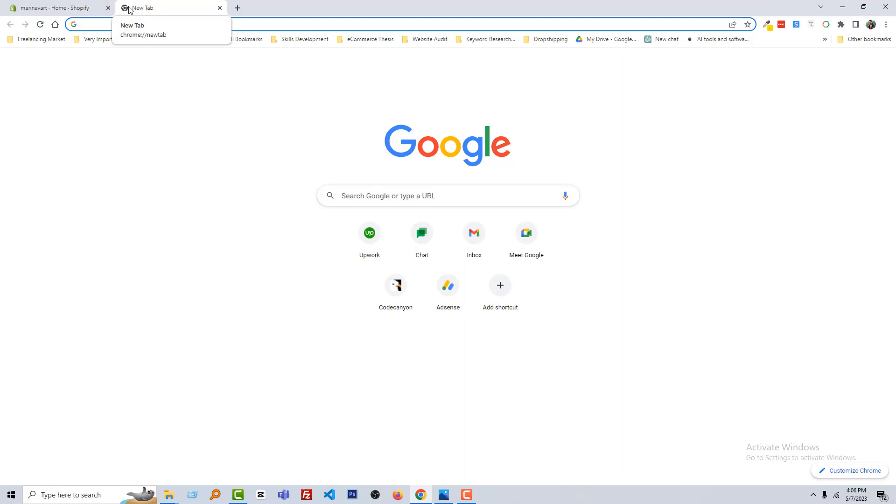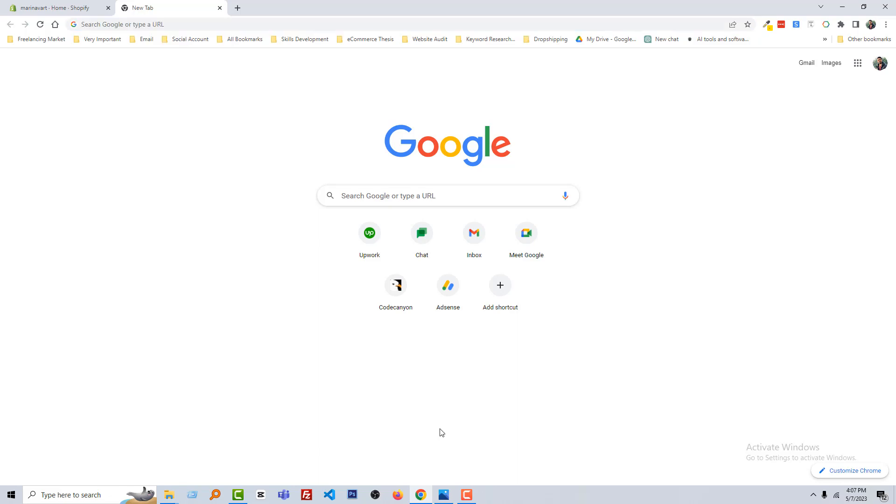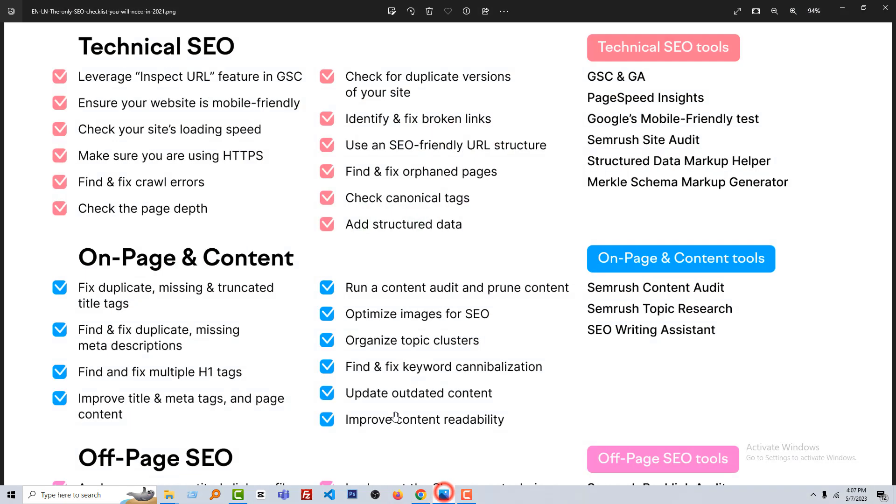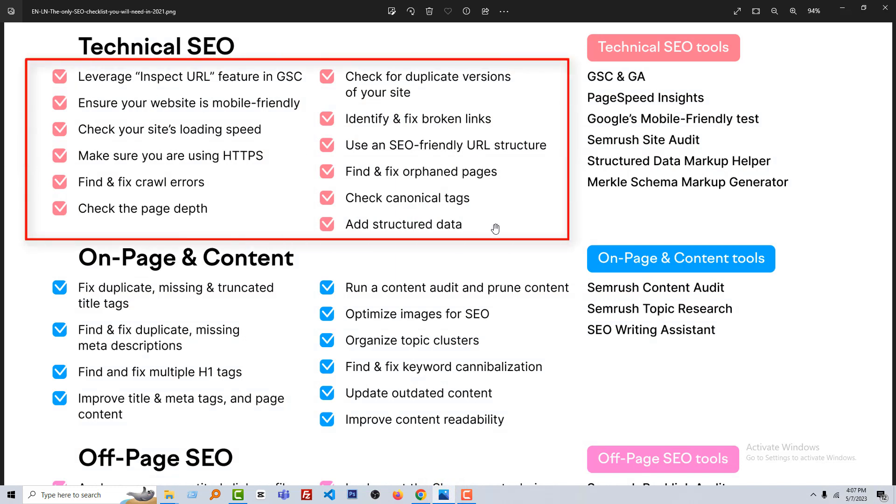Hey there, welcome to the Shopify SEO optimization and Shopify store rank course. Today we are going to learn more about Shopify SEO that helps your website rank in search engines like Google or Bing. In this lesson, we are going to learn about technical SEO. Here is the complete checklist of technical SEO, and we are going to start with ensuring your website is mobile-friendly—it's very important.